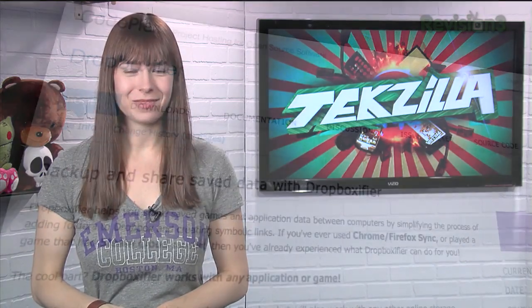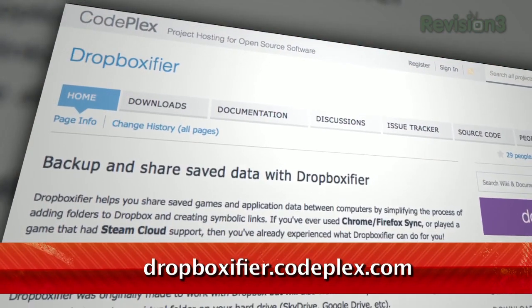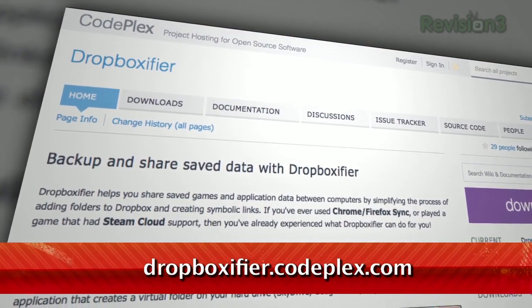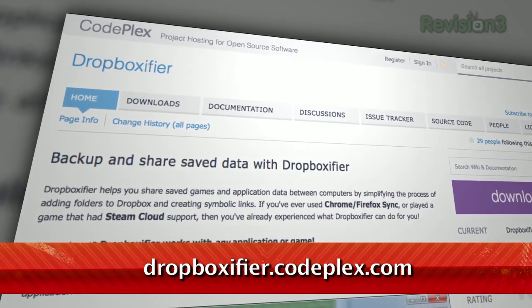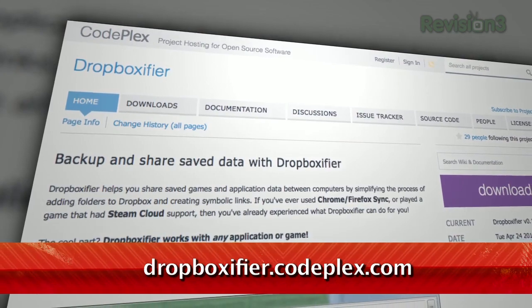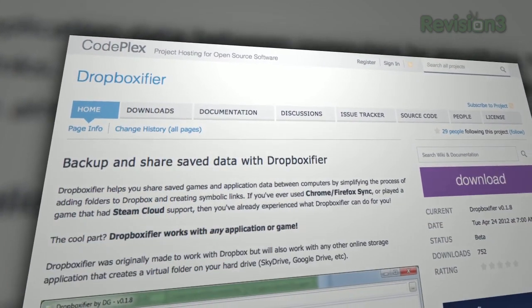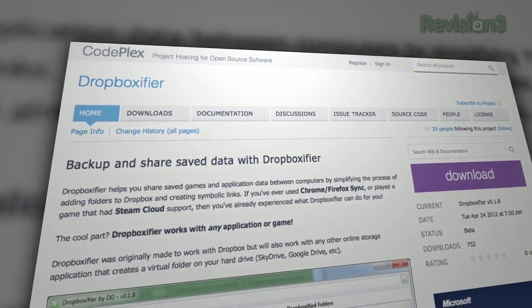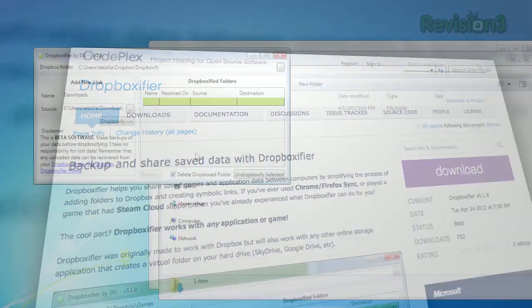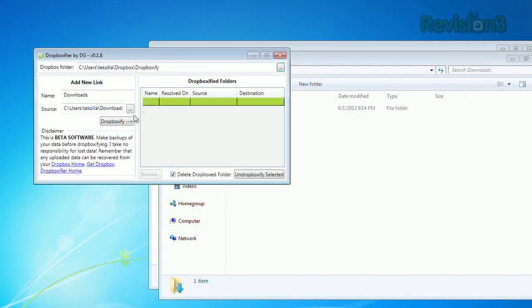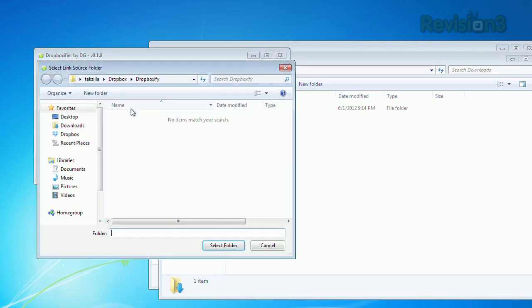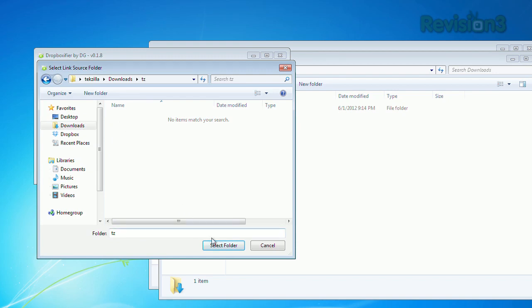Well, if you're a Windows user, now you can. Available at the URL below, Dropboxifier creates links that trick Dropbox into syncing files that aren't located in the default folder. It does this in a similar way to the symbolic link trick for Mac and Linux users, but in a much easier to use way.